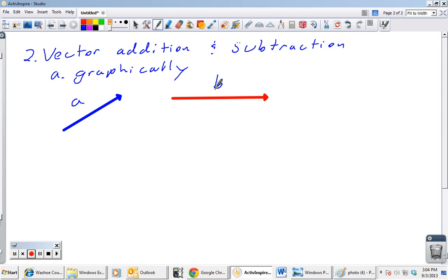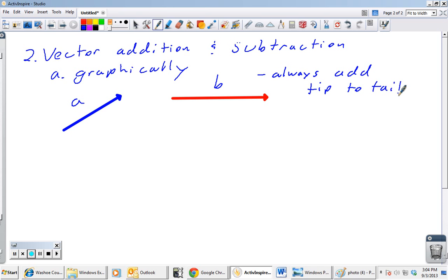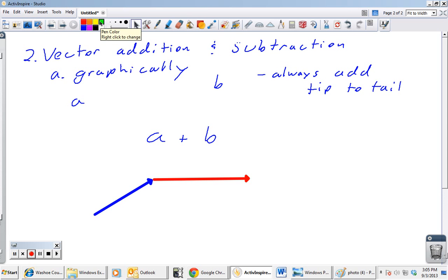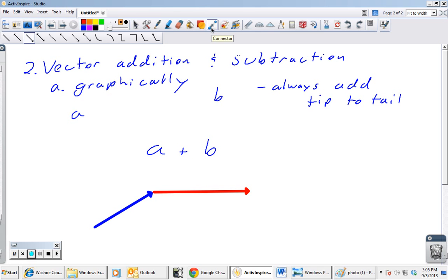This is a, this is b. If we want to add these graphically, we always add tip to tail — tip of the first one to the tail of the second. For a plus b, grab a and put b tip to tail with a, so the tail of b is on the tip of a. The resultant vector goes from the tail of the first vector all the way to the tip of the second, and that gives us a plus b.